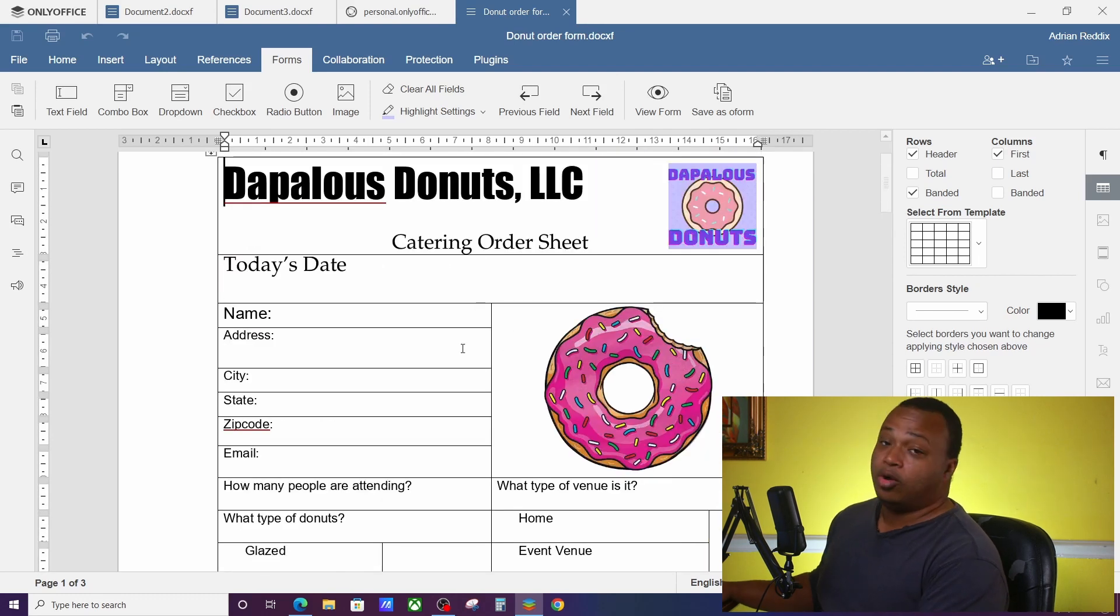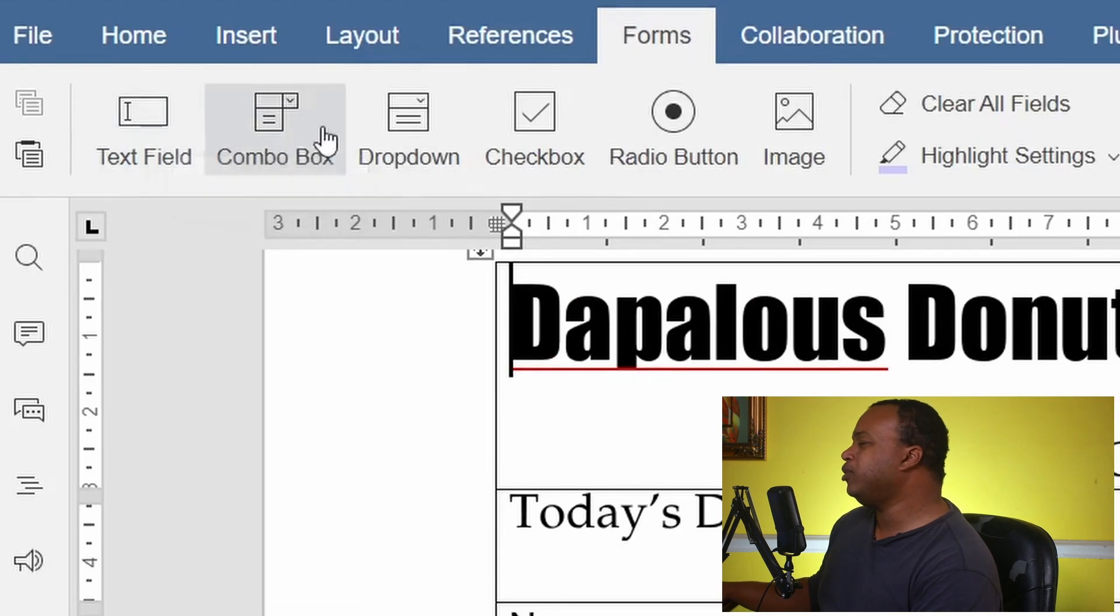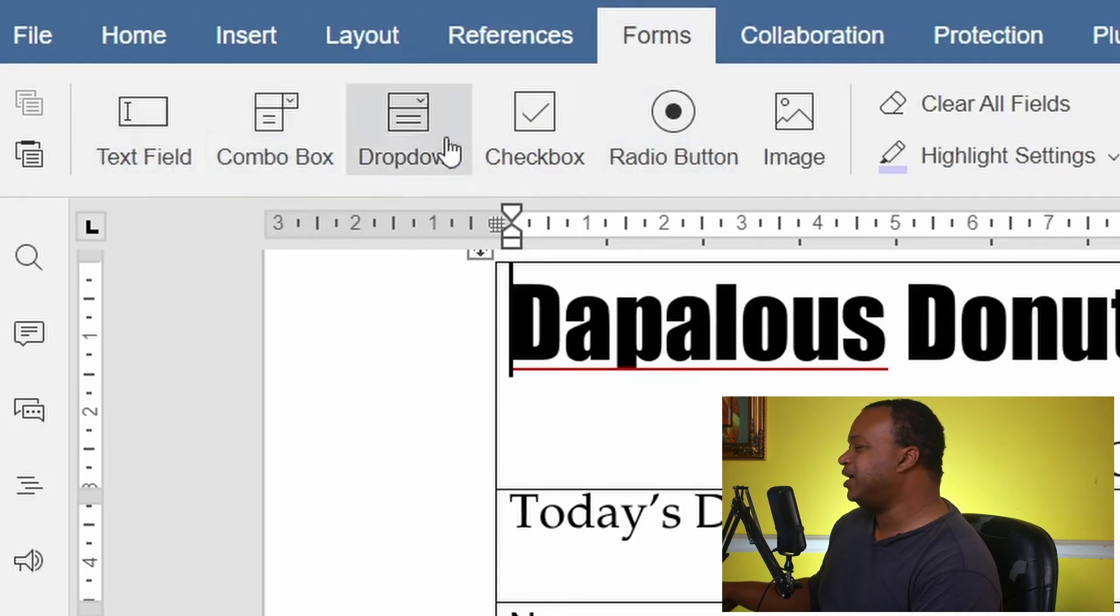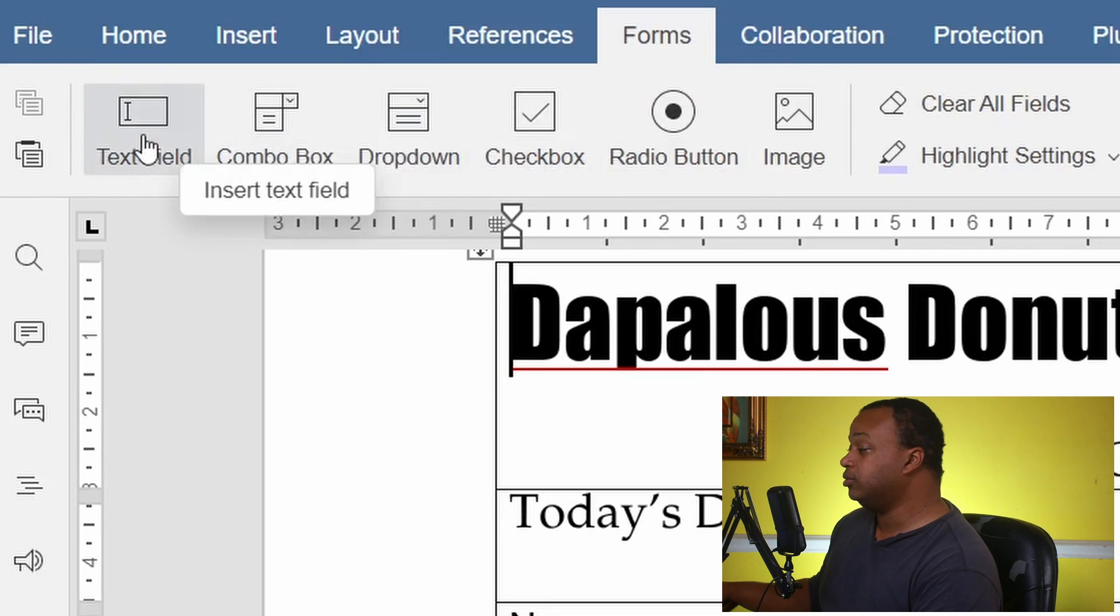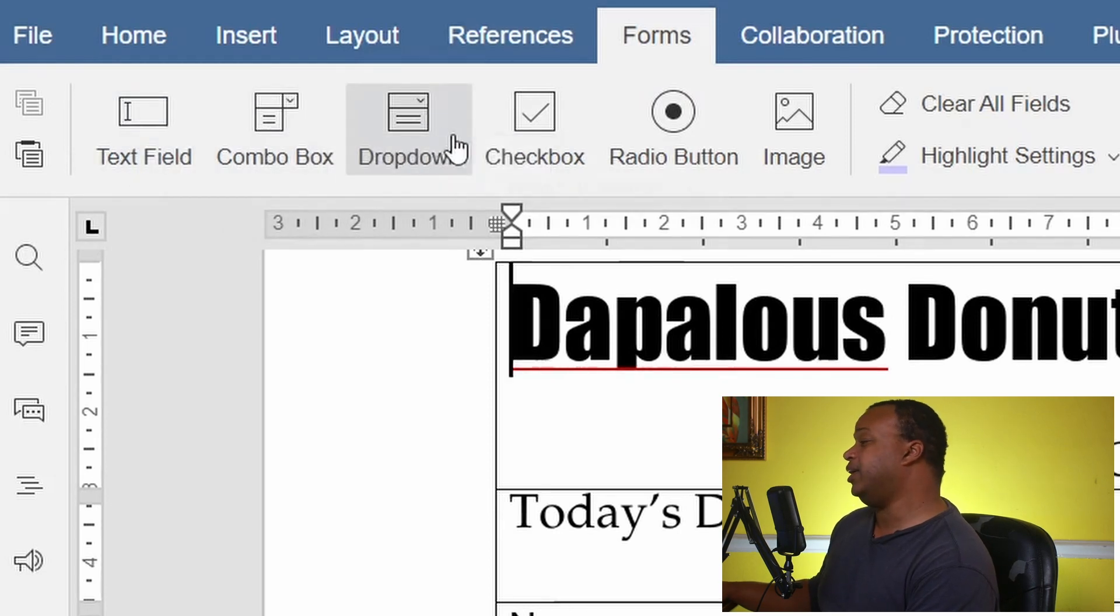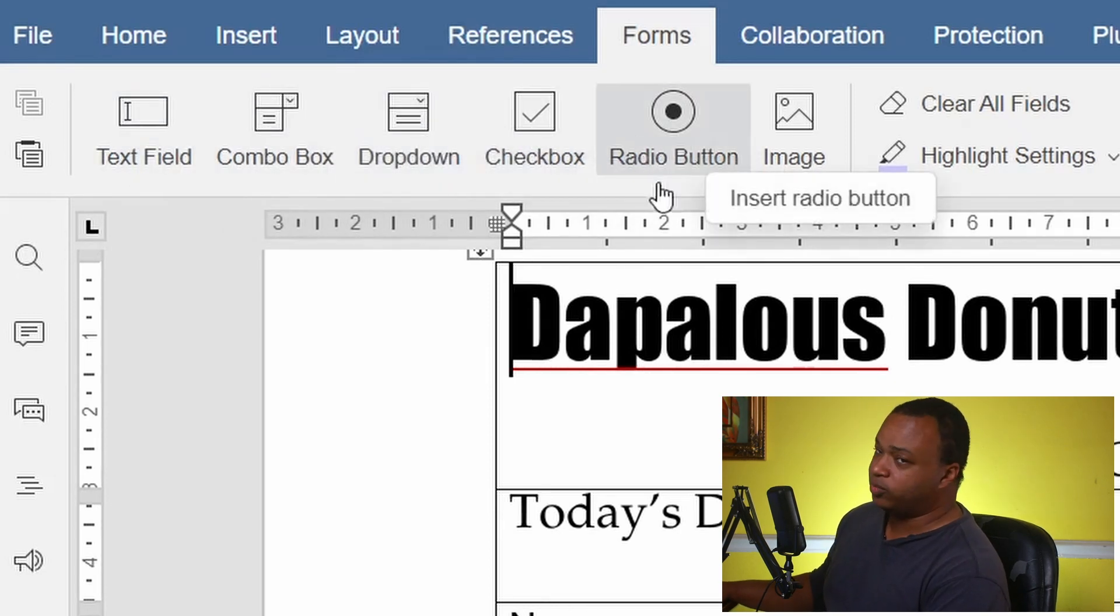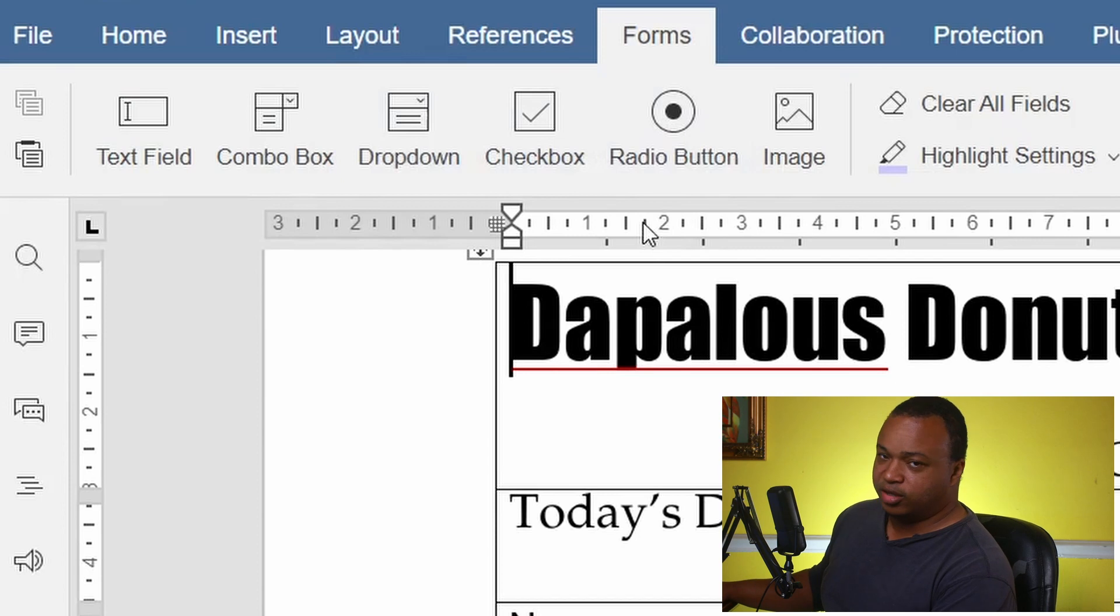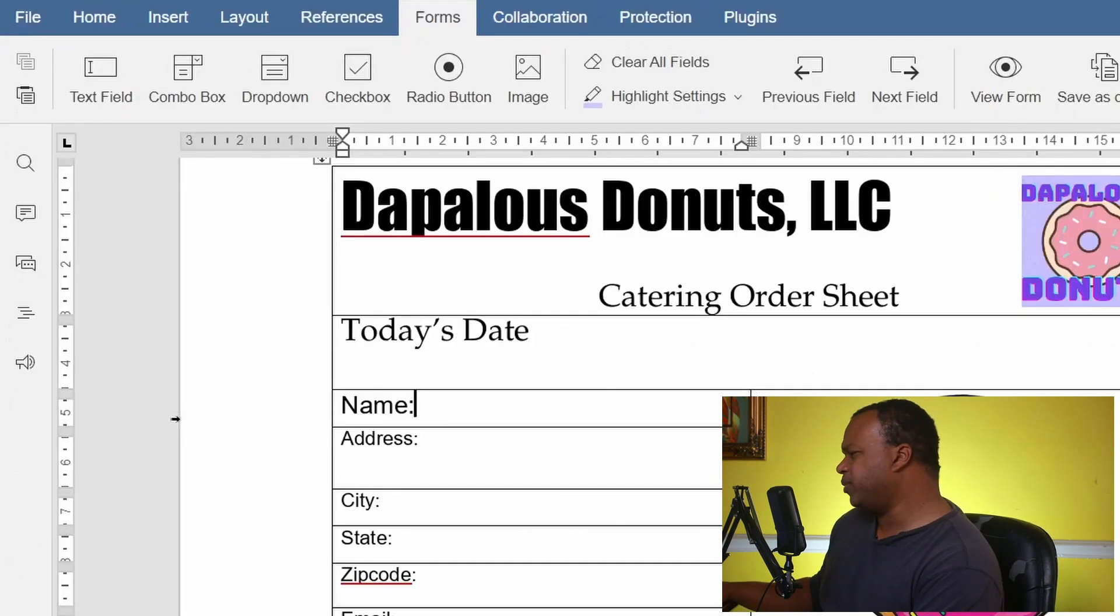So we have really five main things that separate forms from anything else: you have your text field, combo box, dropdown, checkbox, and radio buttons. We're going to be using all of them, so let's go ahead and start that now. You want to make sure your cursor is where you want to put the field at.